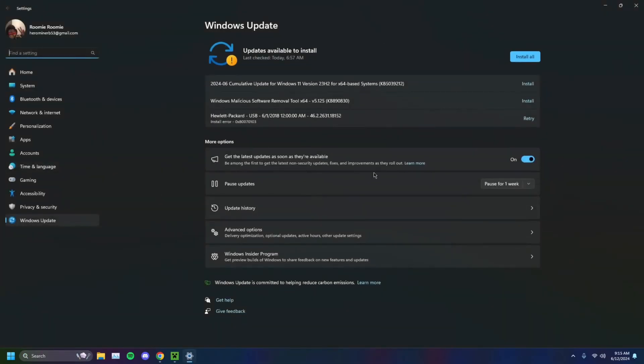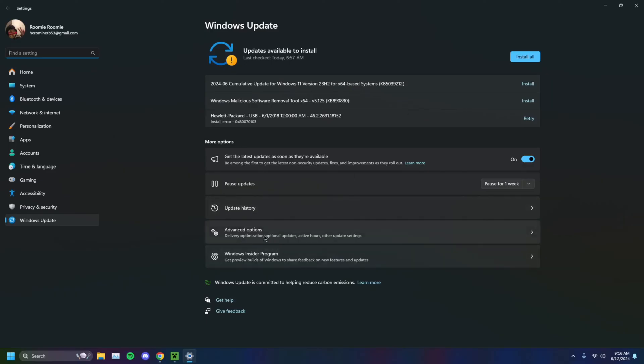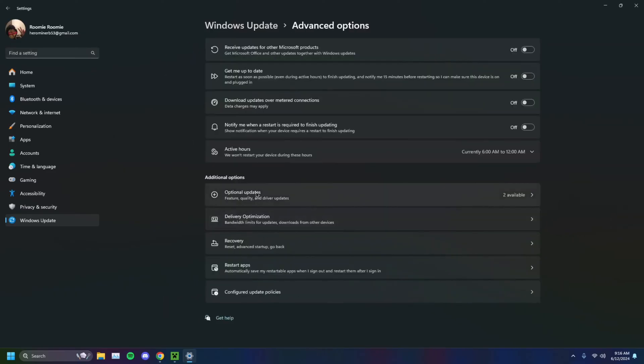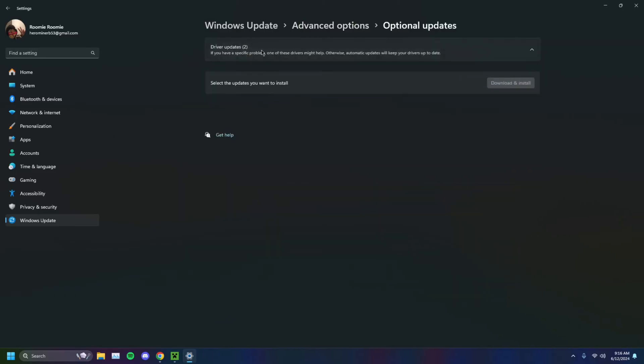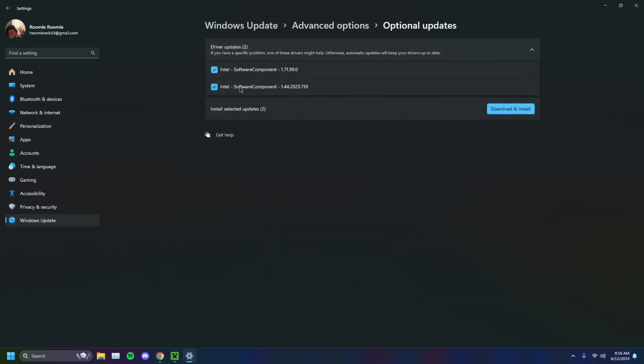You can see I have a couple of updates available for Windows. You should install these. They ensure that you're safe from all kinds of viruses and malwares. But that's not what we're doing right now. You want to head on over to Advanced Options, click on Optional Updates, and update your drivers. Select them, and then download and install.